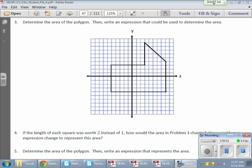In today's math lesson we're finding both the perimeter and area of polygons on a coordinate plane. This particular polygon is interesting — we have a diagonal in there and some other things. My job is to carve this up into pieces so I can find the area of each part and total them together to find the total area.